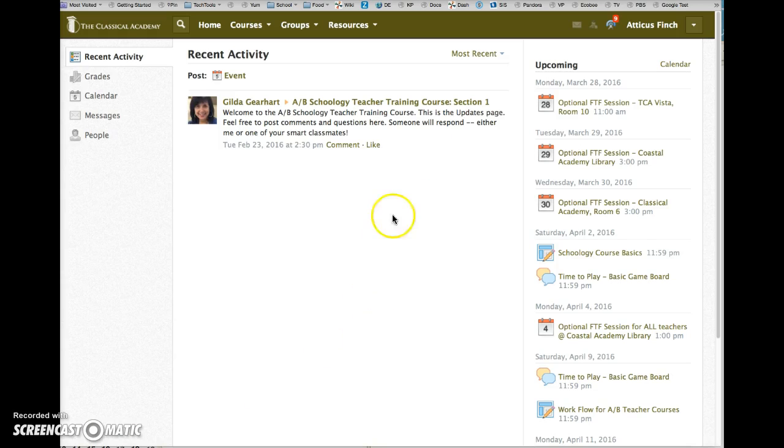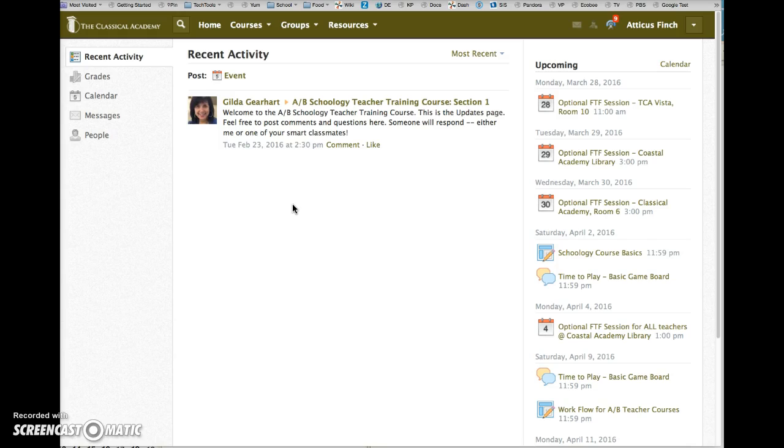Once you're logged in, you'll see your name in the upper right corner. The home page that displays will look similar to this, but your home page will display content related specifically to you, to the courses and groups to which you belong.